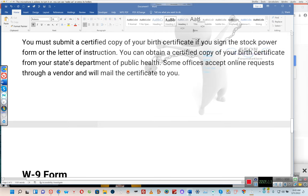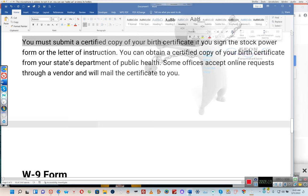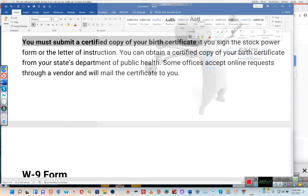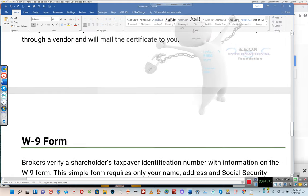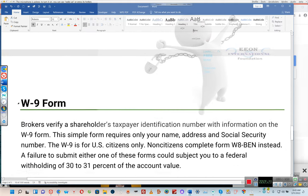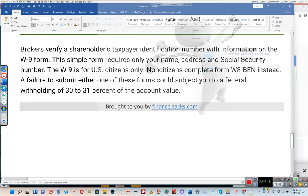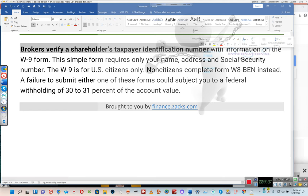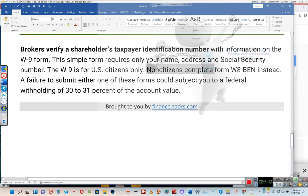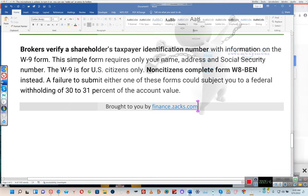You must submit a certified copy of your birth certificate if you sign the stock power form or letter of instruction. You can obtain a certified copy from your state's department of public health; some offices accept online requests through a vendor and will mail the certificate to you. Brokers also verify a shareholder's taxpayer identification number with a W-9 form, which requires only your name, address, and social security number. The W-9 is for U.S. citizens only — non-citizens complete Form W-8BEN instead. Failure to submit either form could subject you to a federal withholding of 30–31% of the account value. Brought to you by finance.zax.com.